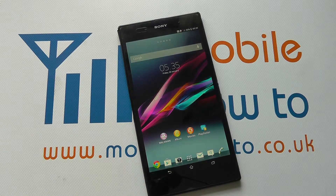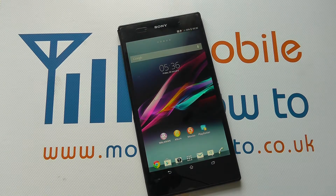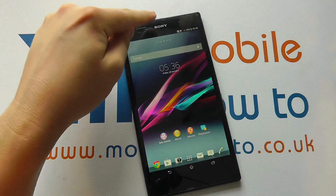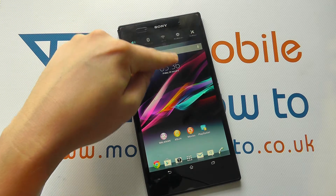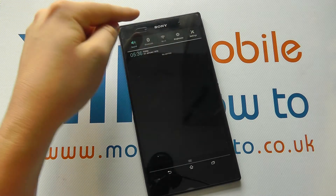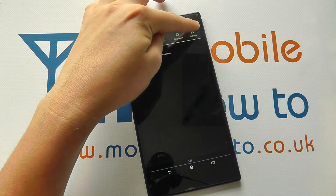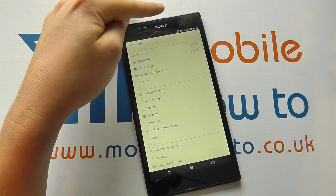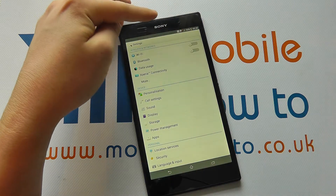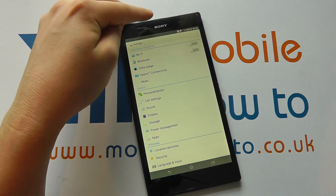Hello, in this video we show you how to check how much memory you've got available on the Sony Xperia Z Ultra. From the home screen, access the settings by scrolling down to the settings or going to settings in the app tray.